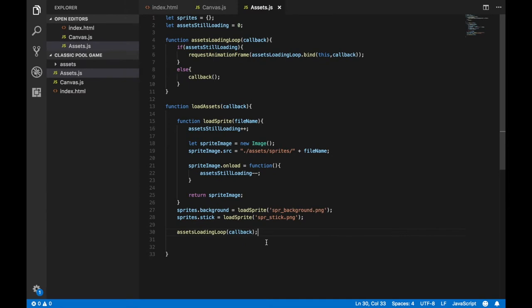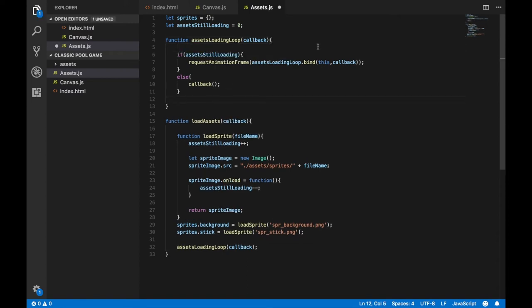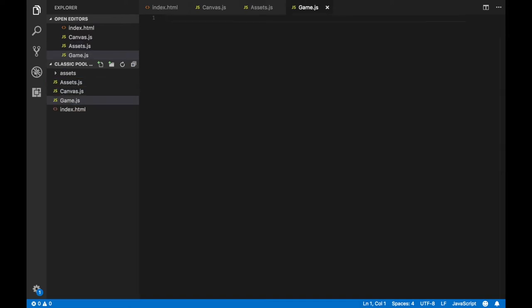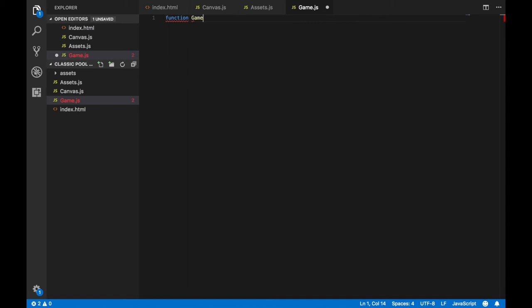That's pretty much what we need in assets.js. Let me organize the code a bit before we move on. Now let's create the most important object in our project — I'll create a new file called game.js and define a function constructor called Game.